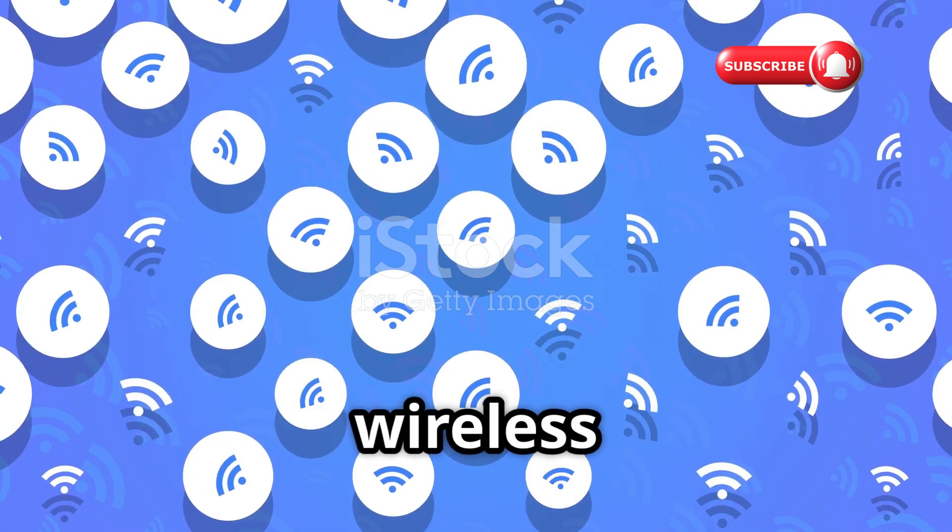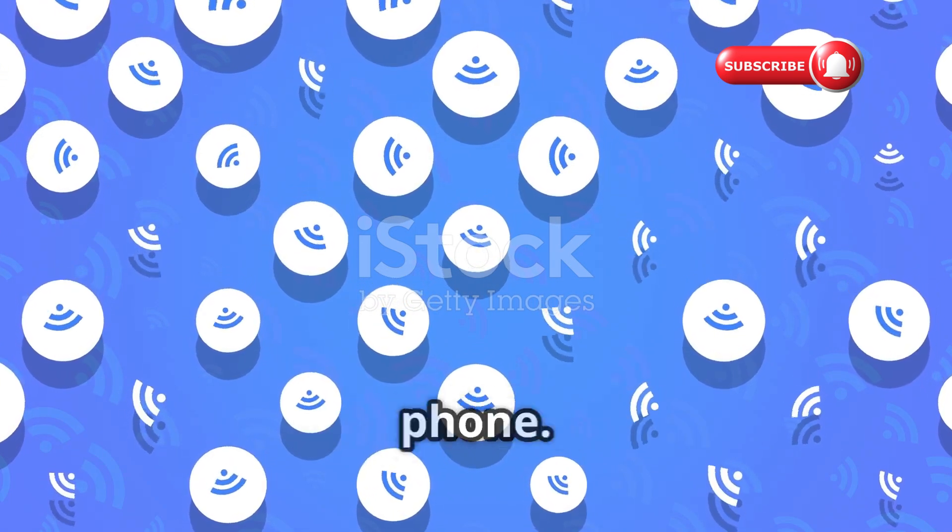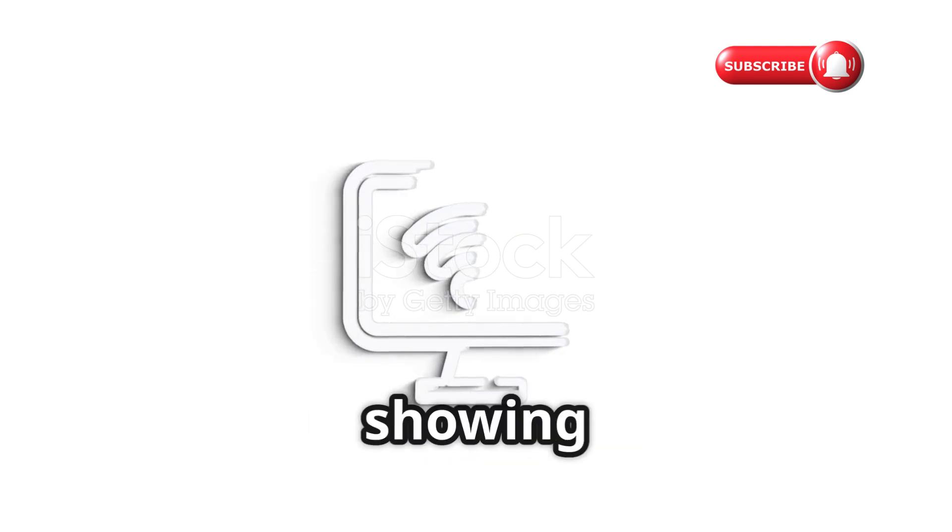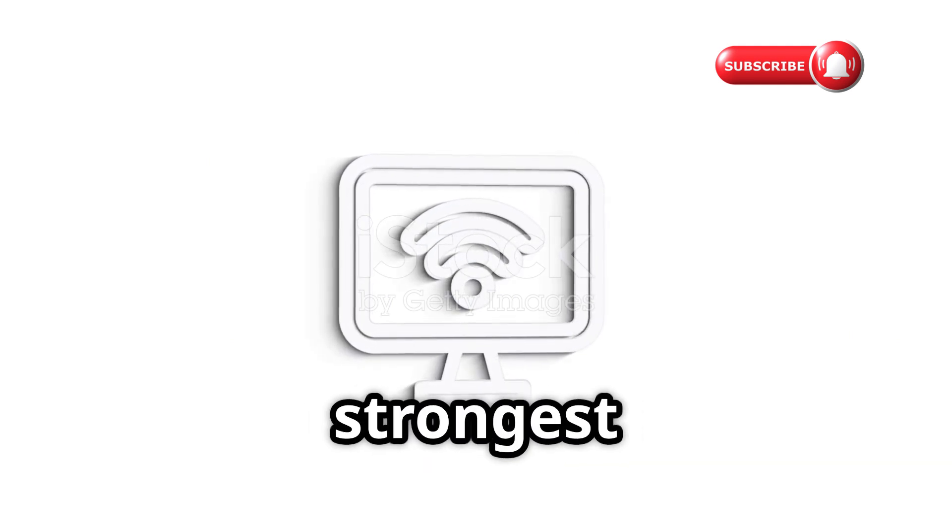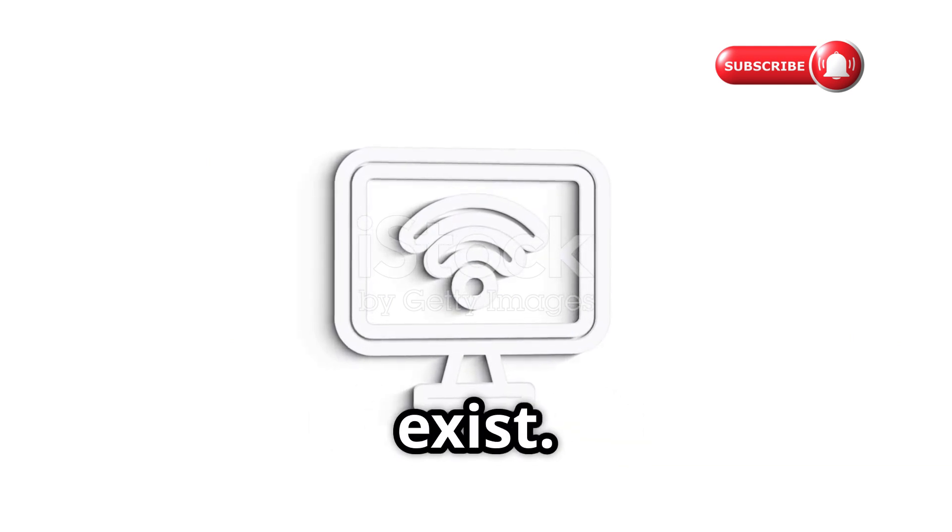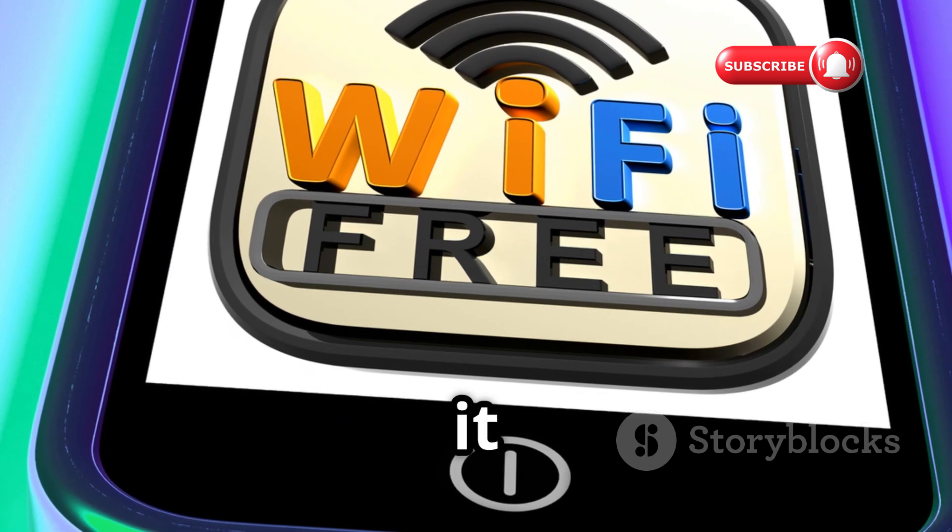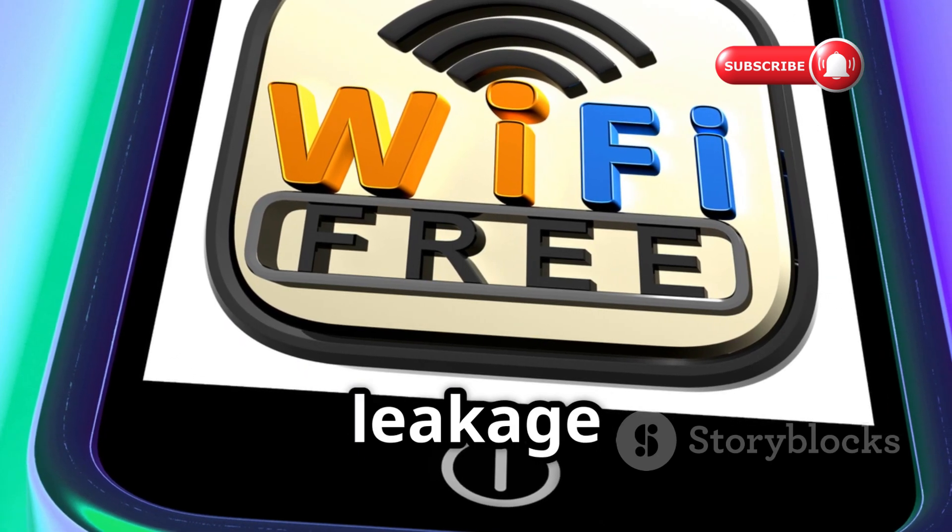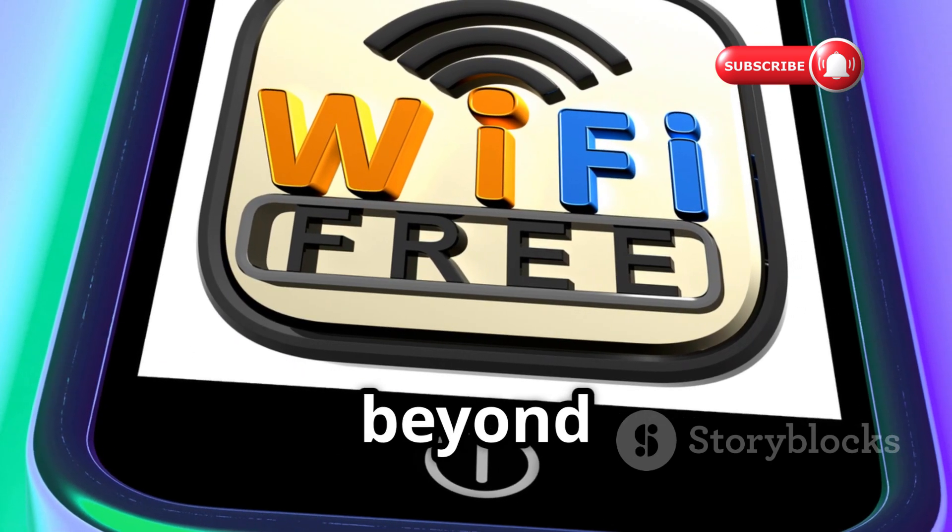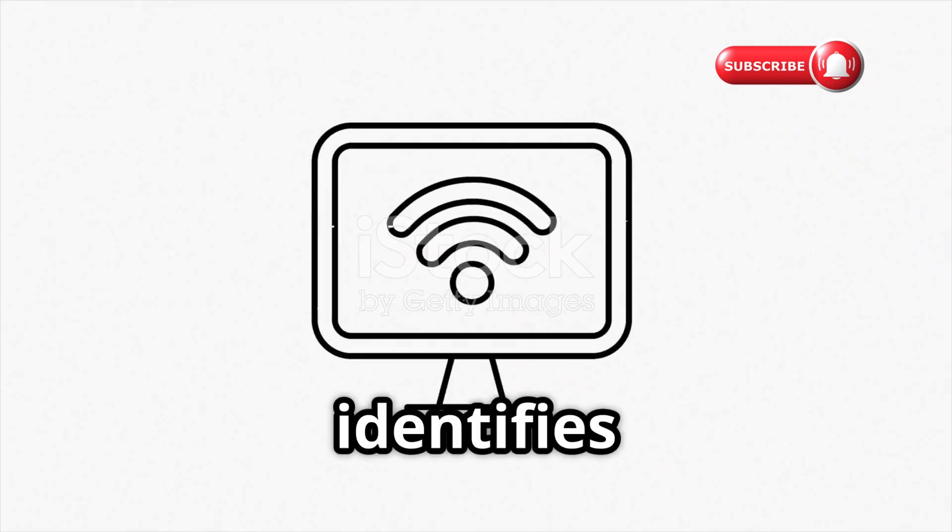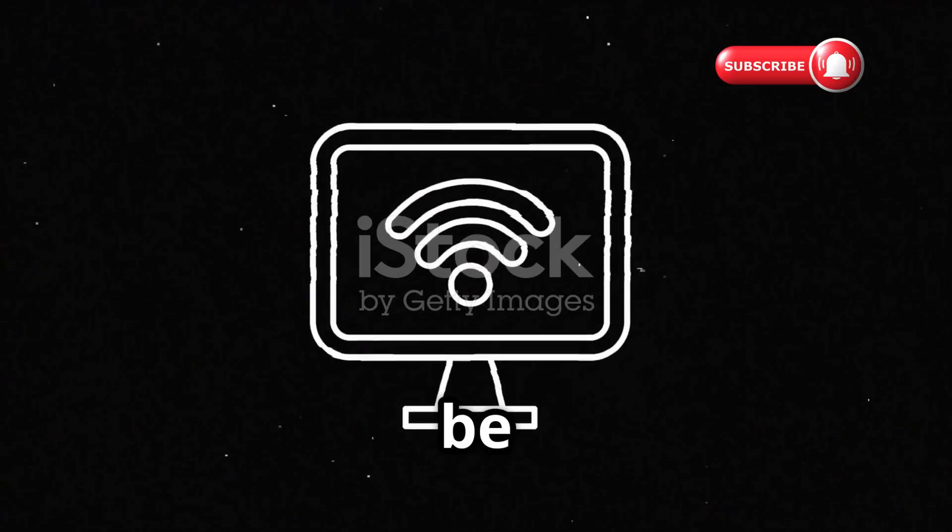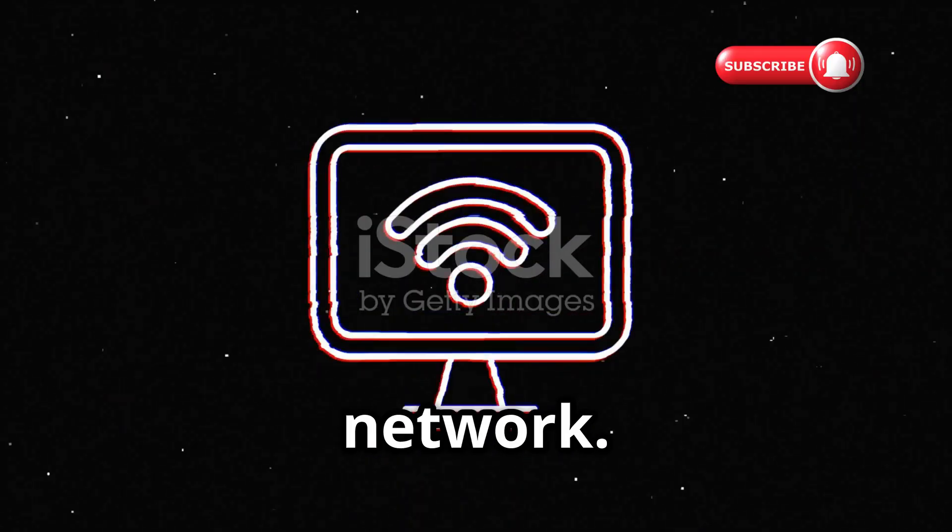NetSpot brings professional-grade wireless site survey capabilities to your phone. It creates detailed Wi-Fi heat maps, showing exactly where your signal is strongest and where dead zones exist. From a security perspective, it reveals coverage leakage where your signal broadcasts beyond your property. It also identifies interference sources that could be used in attacks against your network.